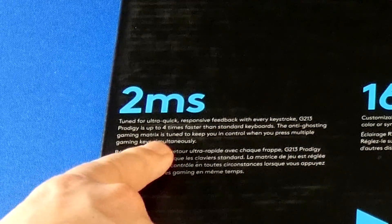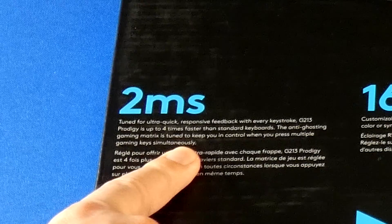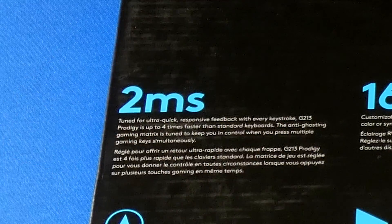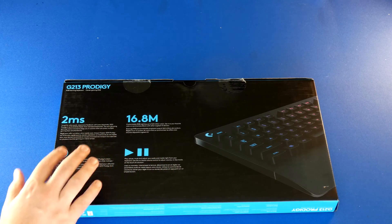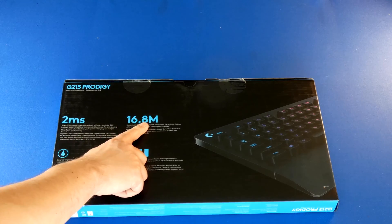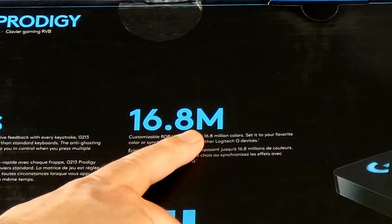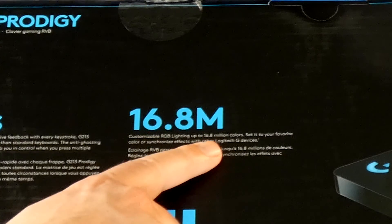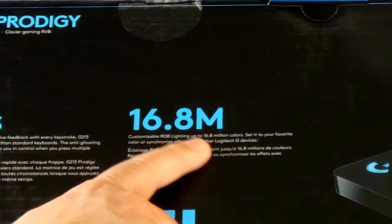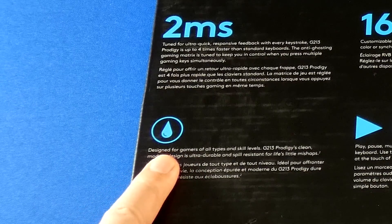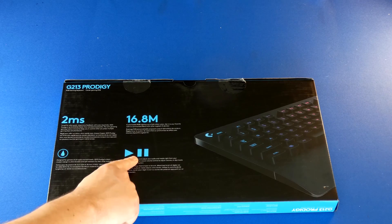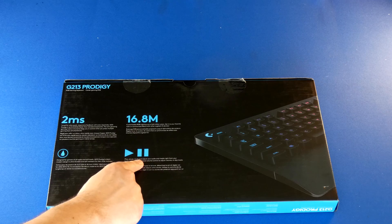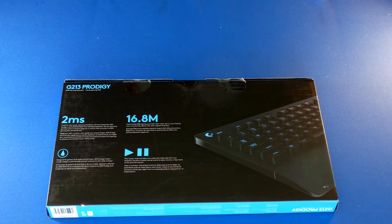It has anti-ghosting gaming matrix to keep you in control when you press multiple gaming keys simultaneously, so there's virtually no lag. Again, we have 16.8 million RGB lighting color options and it's spill proof. We also have onboard media controls.